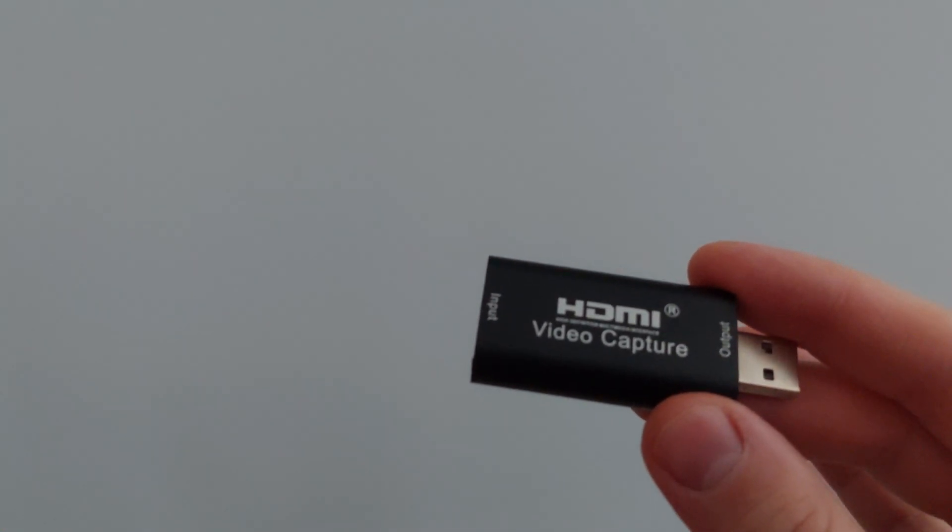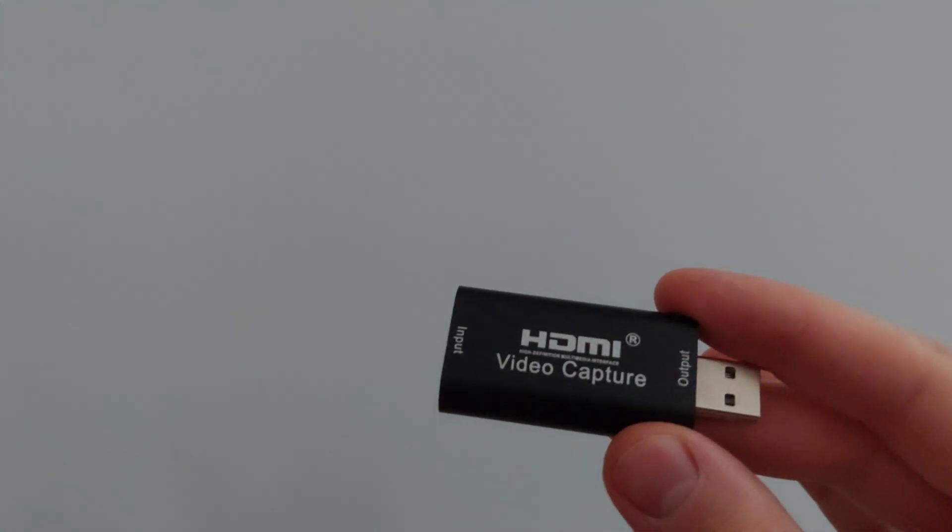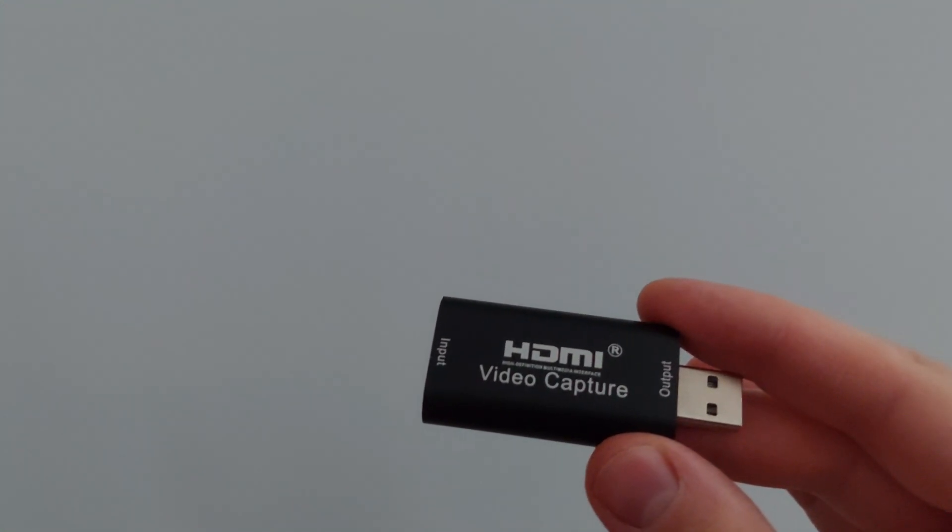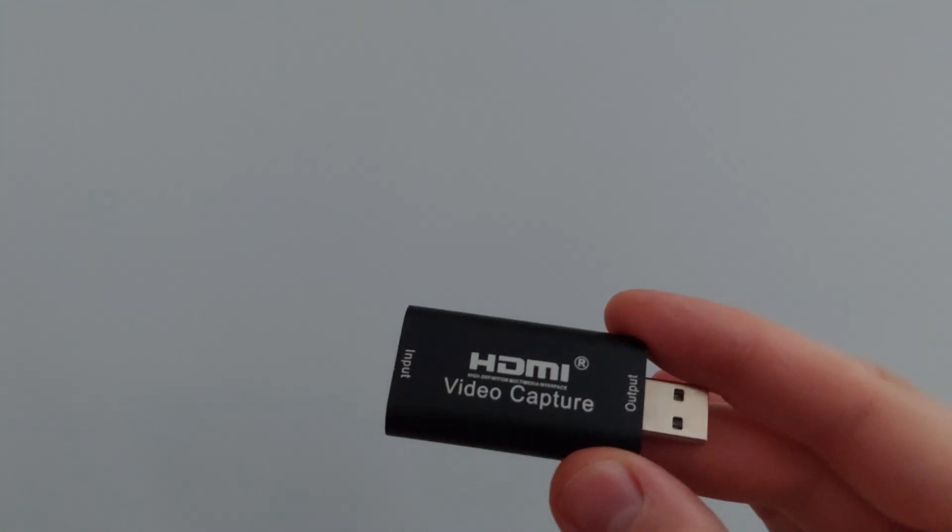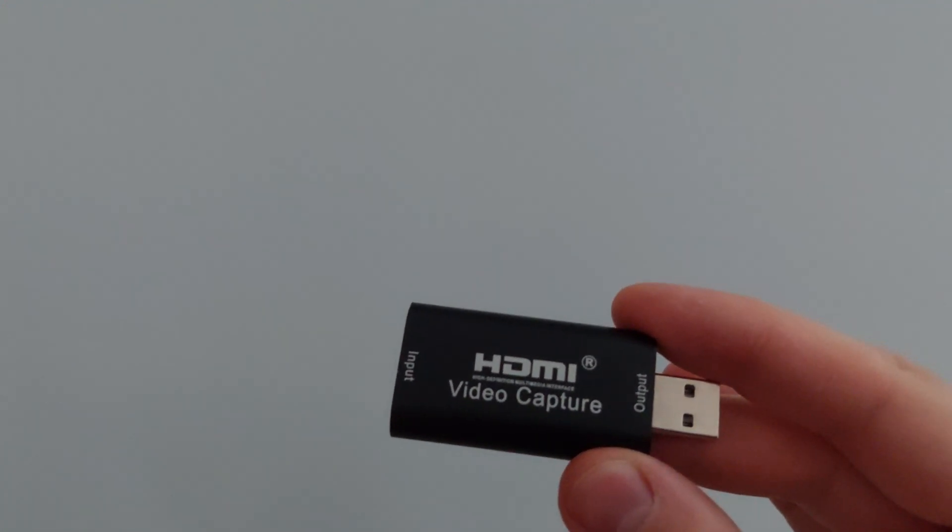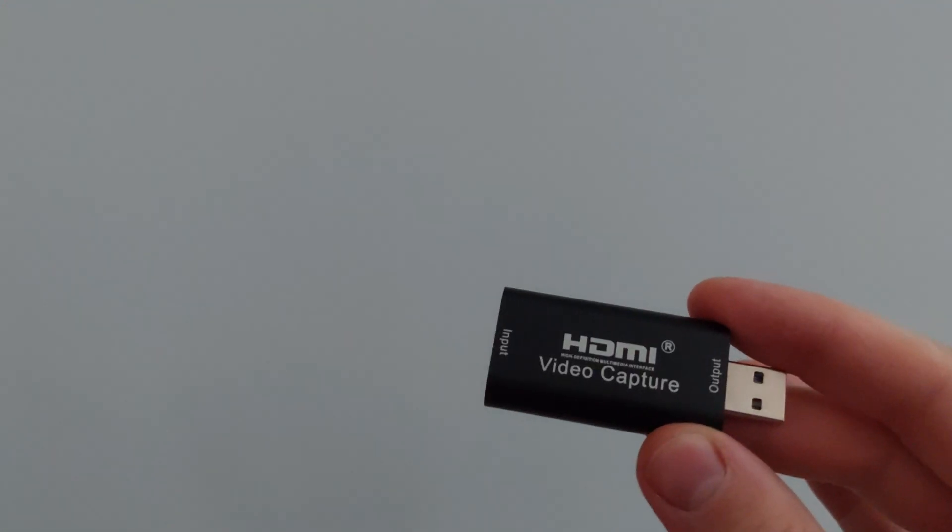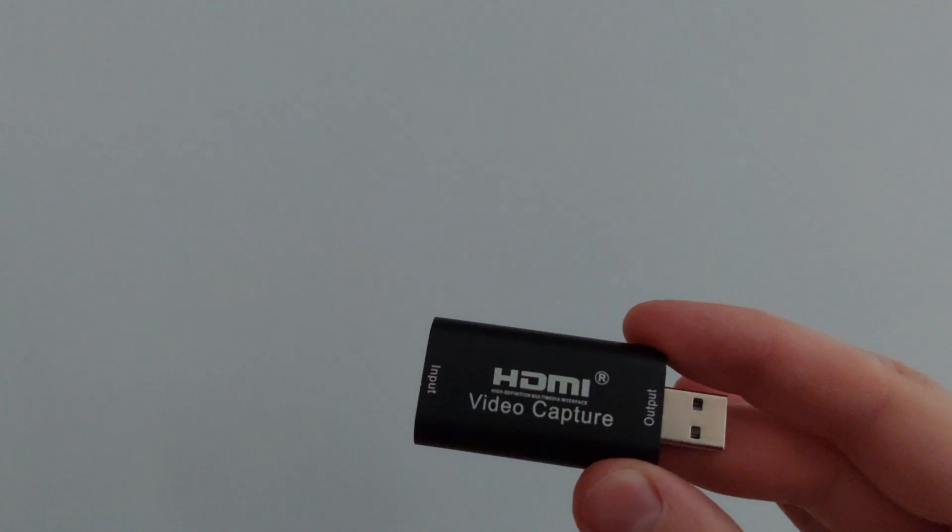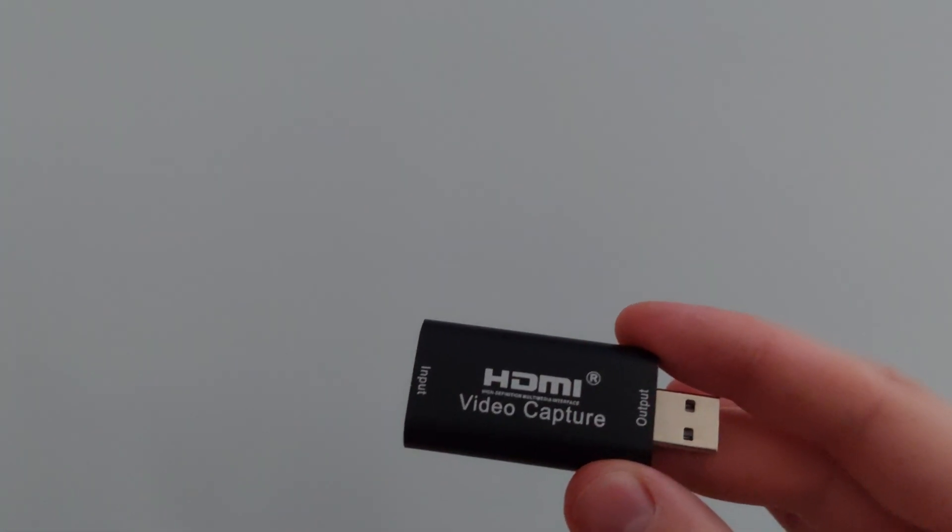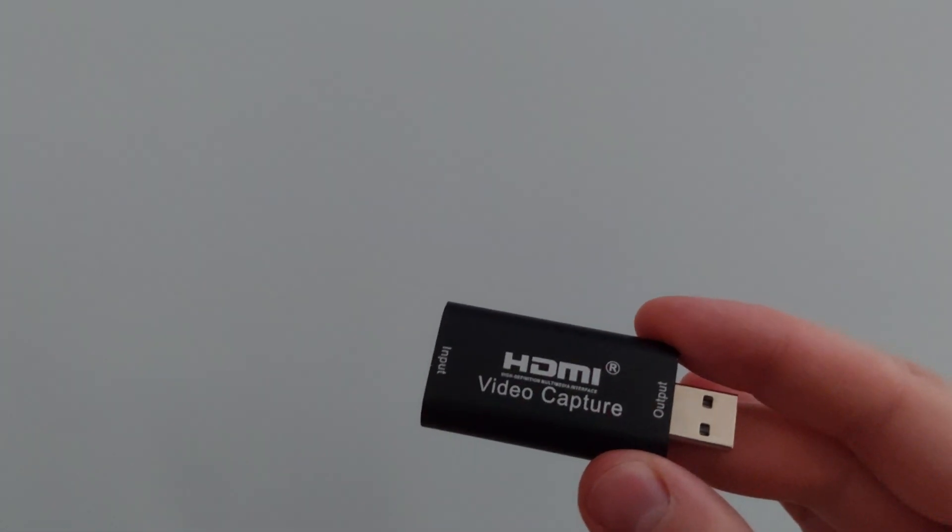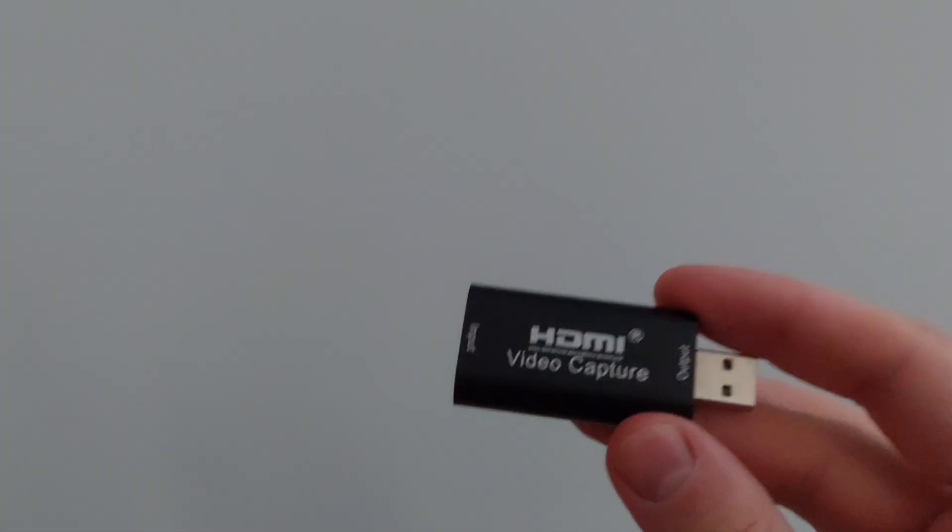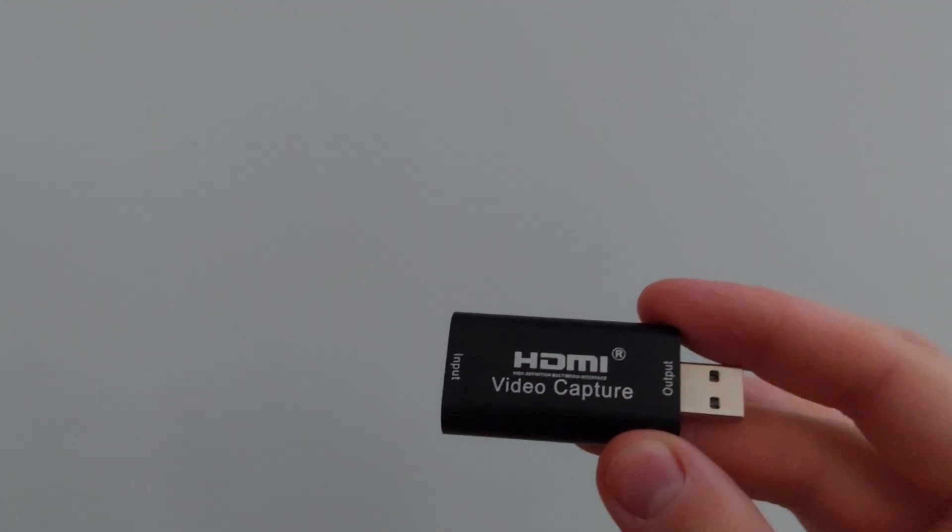You can use another computer to record or stream through OBS Studio to your YouTube or just record videos. So you can play on your main machine and record with your second machine. The main machine has more processing power to use for that specific game. So let's see how this actually works.